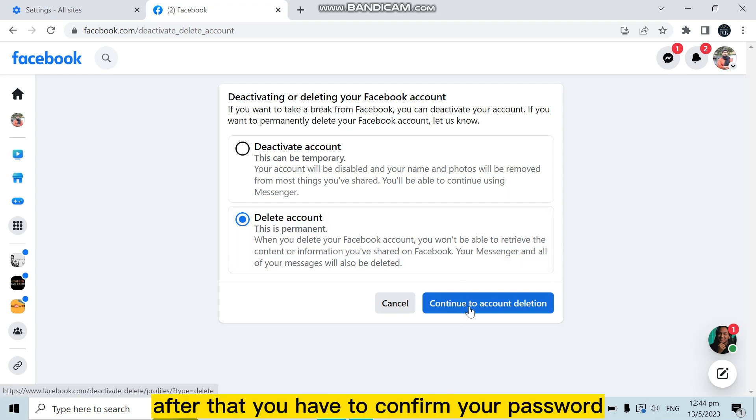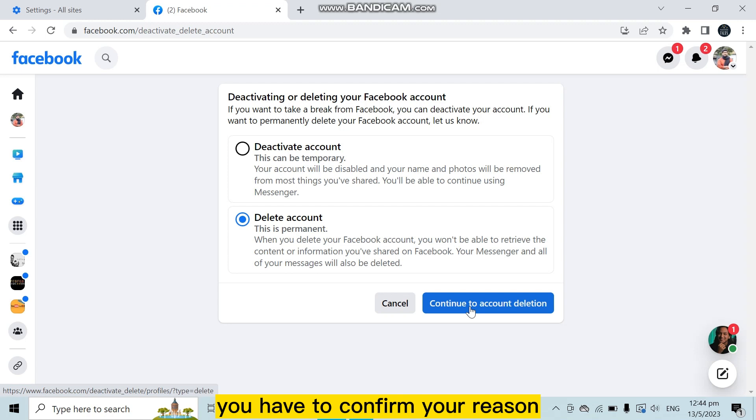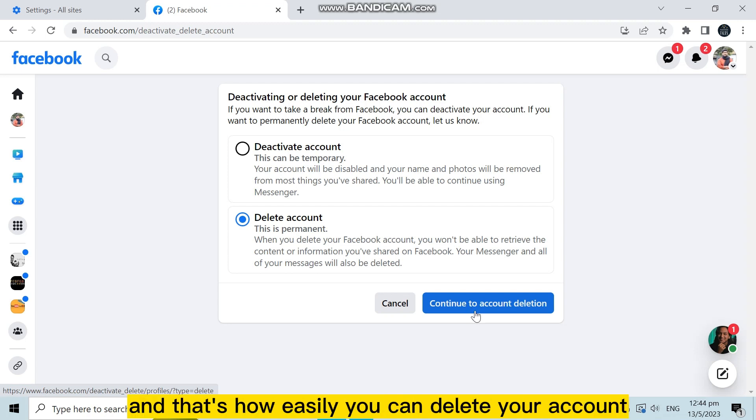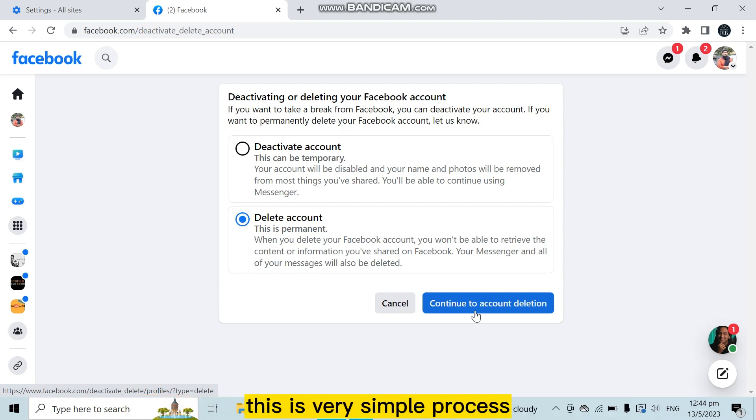After that, you have to confirm your password and confirm your reason. After that, you have to click Done, and that's how easily you can delete your account. This is a very simple process.